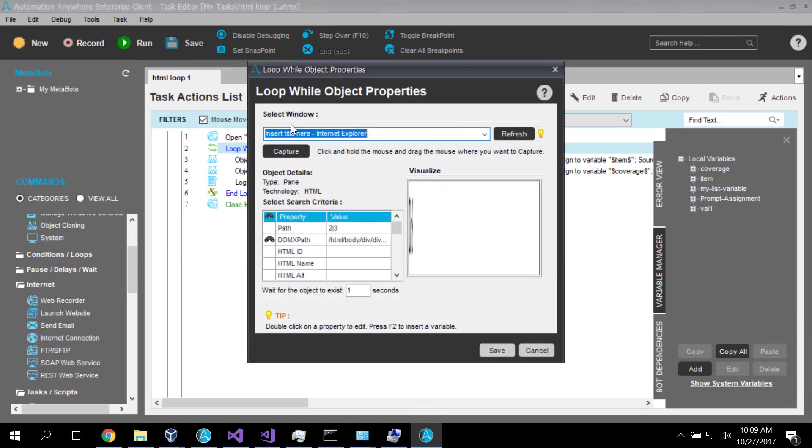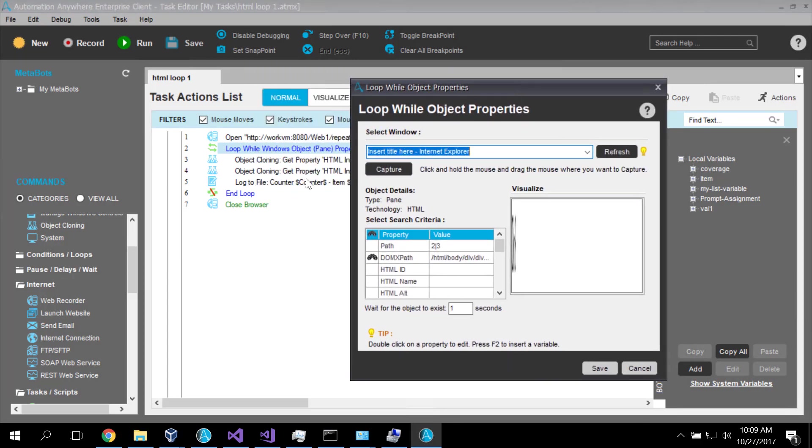I have a loop construct. Now the loop is going to loop over each of the items that are on the web page.